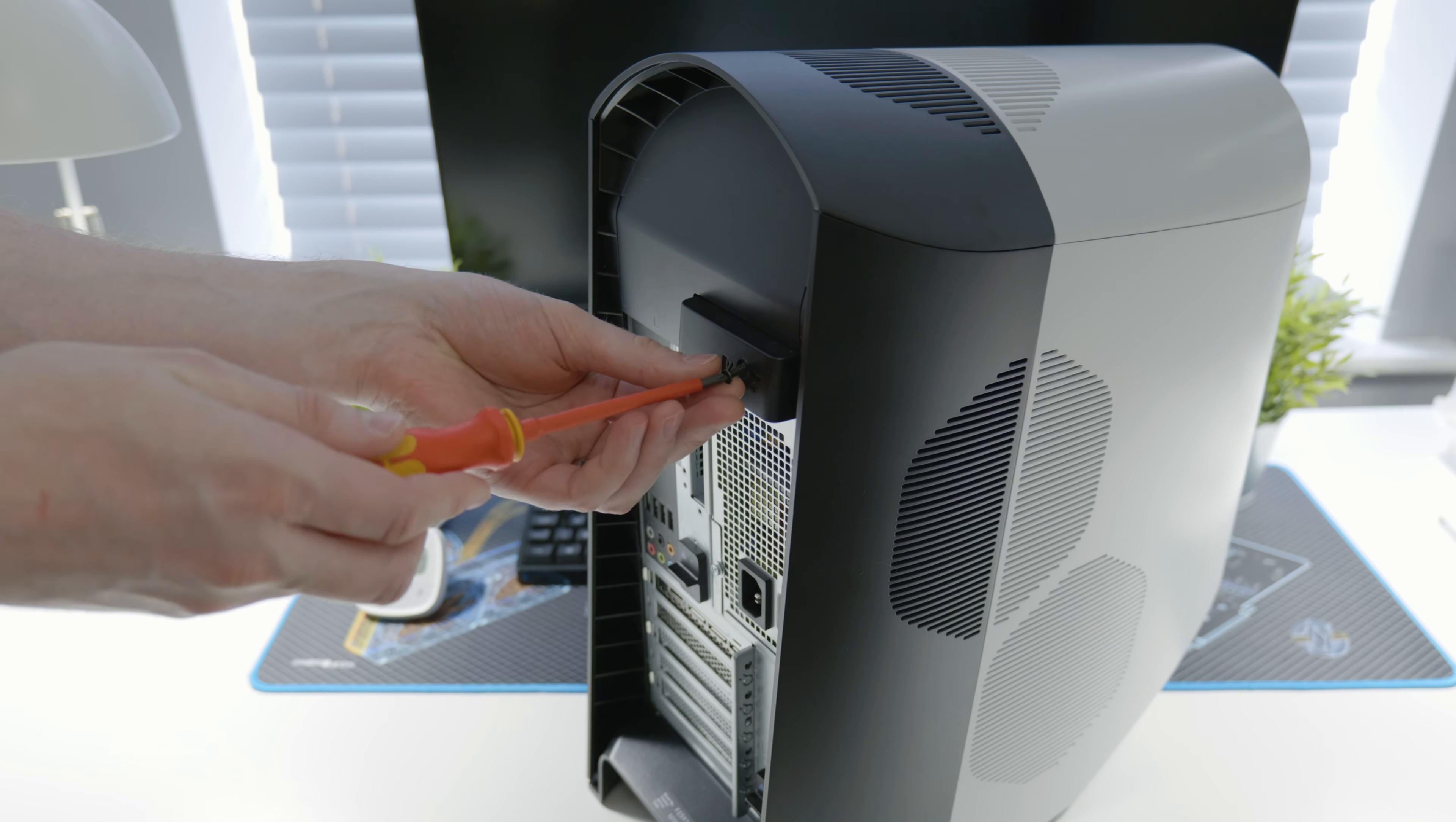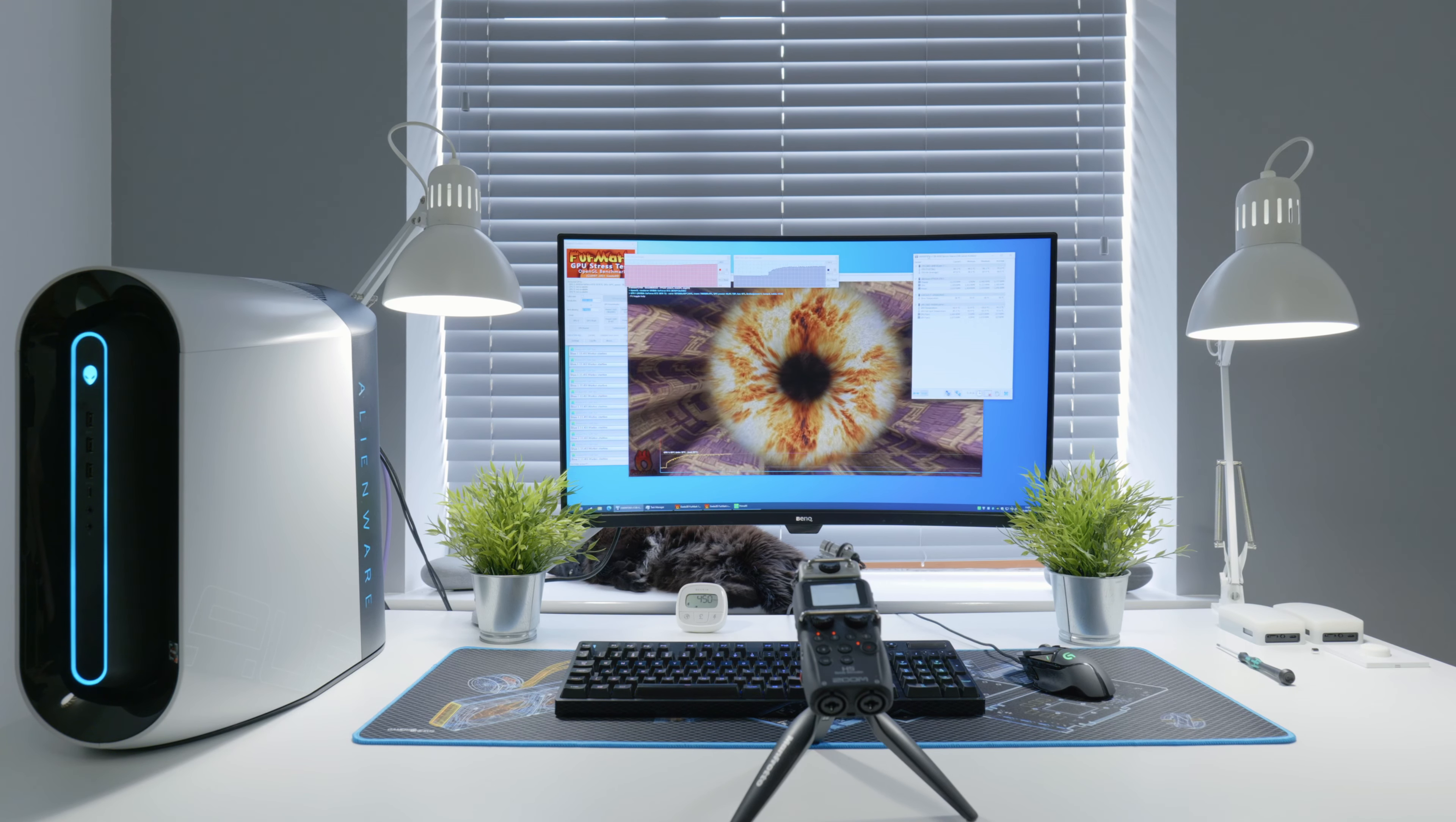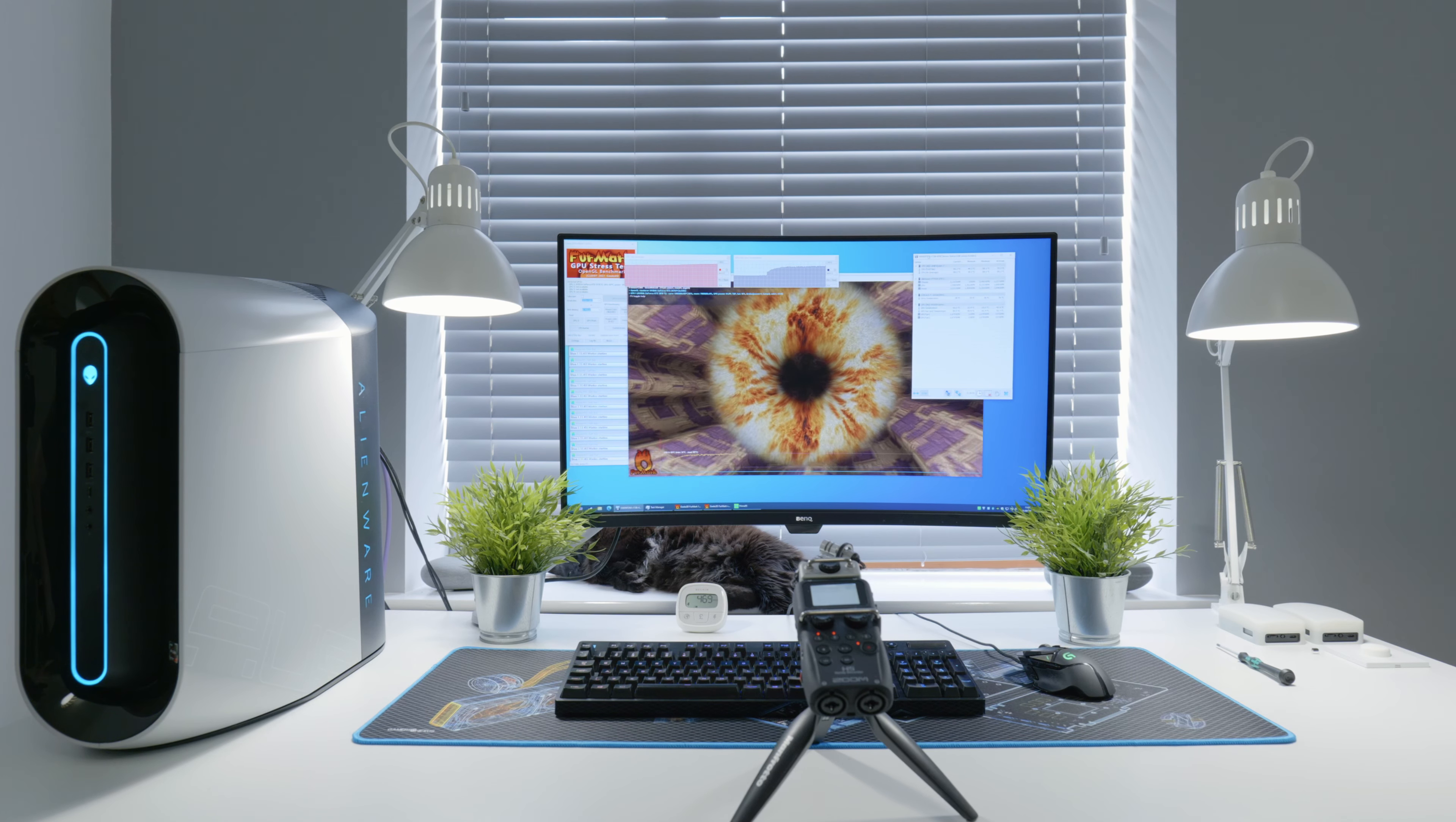You'll just need to reinsert the screw, secure it, and you're all done. And that's basically it guys, this is how you replace your fans in Dell Alienware Aurora R10 desktop PC. It's not the easiest job, but it's not the hardest one either.